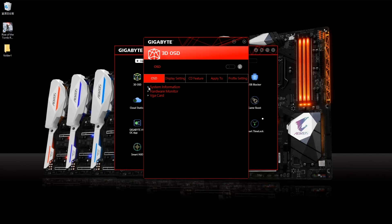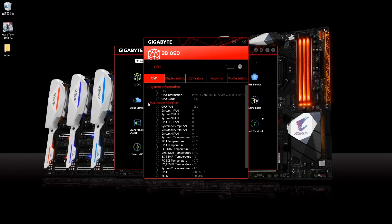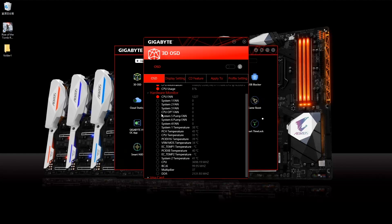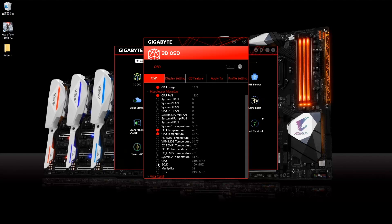On the OSD tab, you can choose what kind of information you want to display. For example, the FPS, CPU information, CPU usage, CPU fan, PCH temperature, CPU temperature. So you can choose which information you want to display in-game.